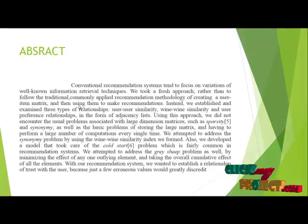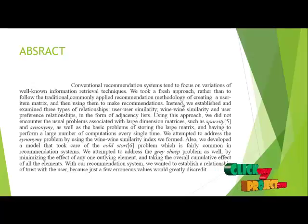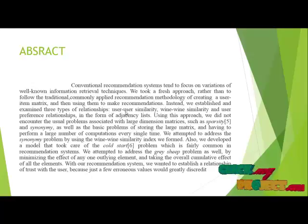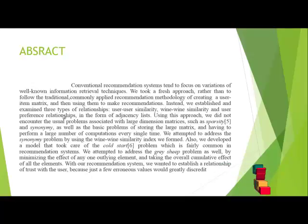Instead of using them to make recommendations, in our survey we established and examined three types of relationships: user-user similarities, item-item similarities, and user-preference similarities.